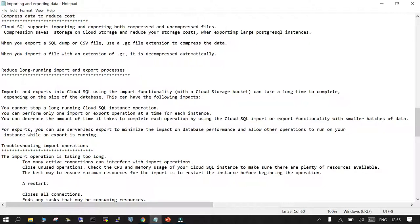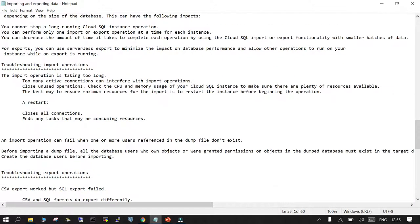If your import operation is taking too long, check the active connections available in your PostgreSQL instance, close as many unused and not-required connections as possible. Once you do that, your import is going to be faster. In case you have some downtime available, recycle your instance so that all existing unnecessary connections go away, and when you start the import it is going to be very fast. This really helps.